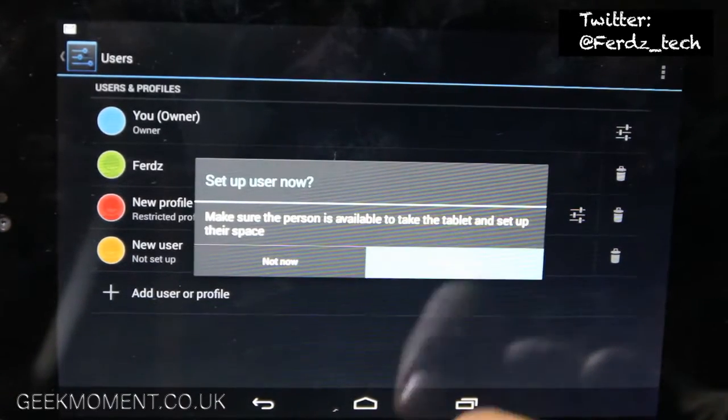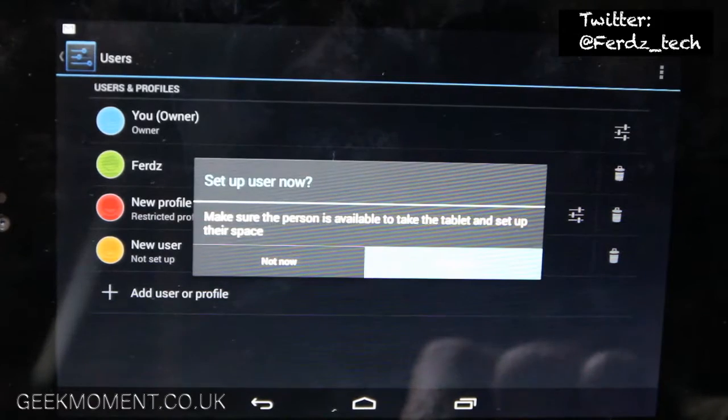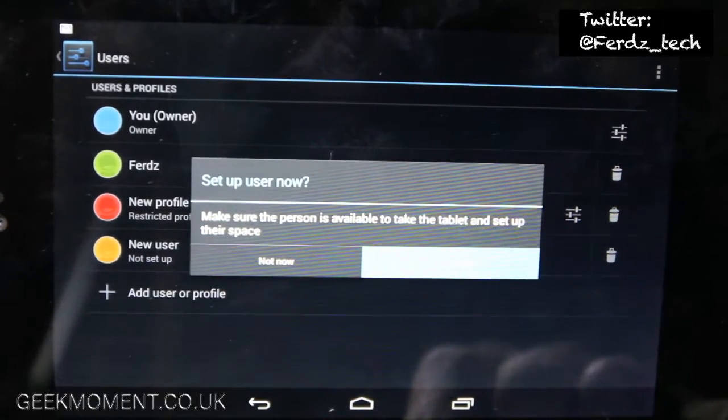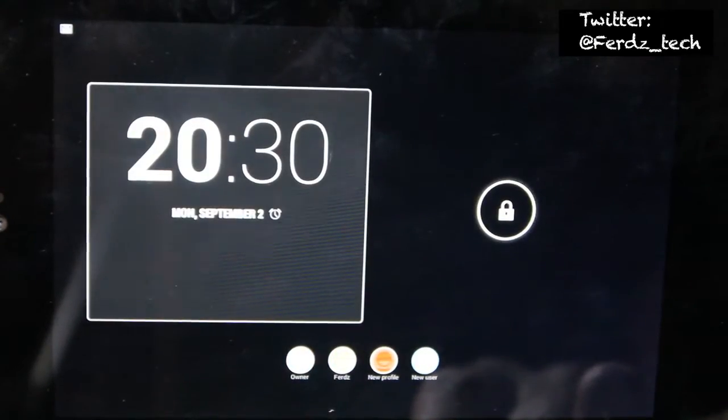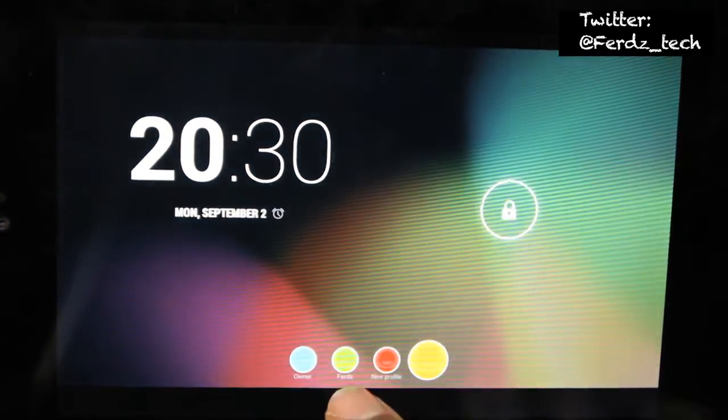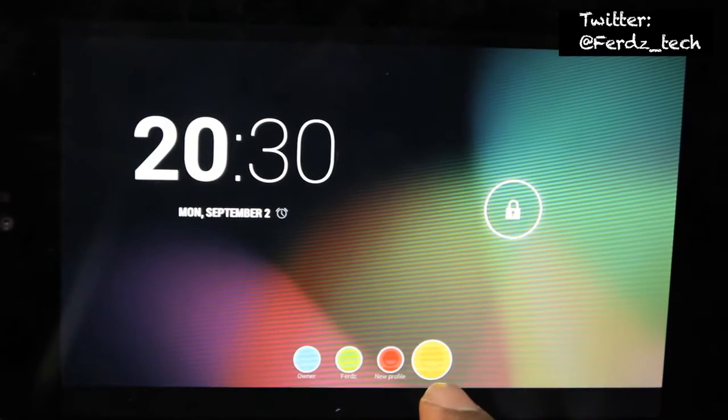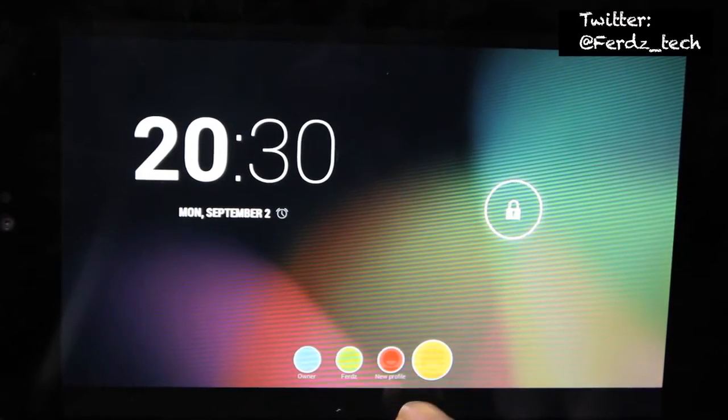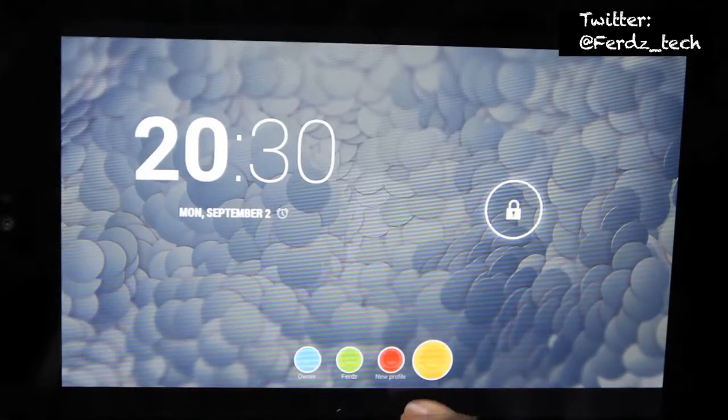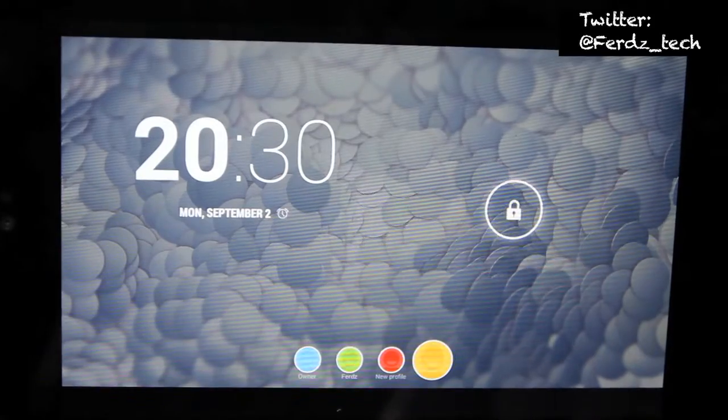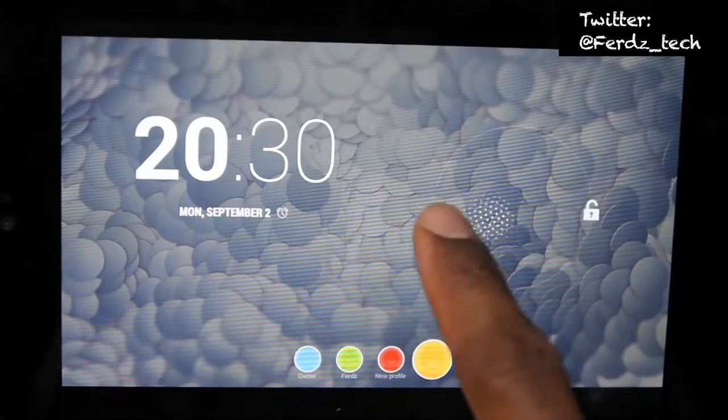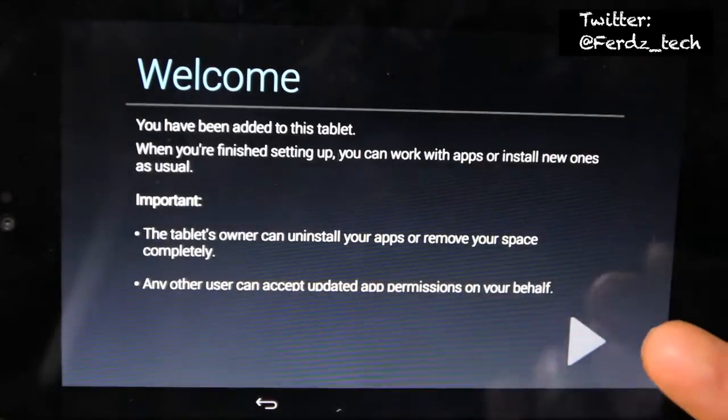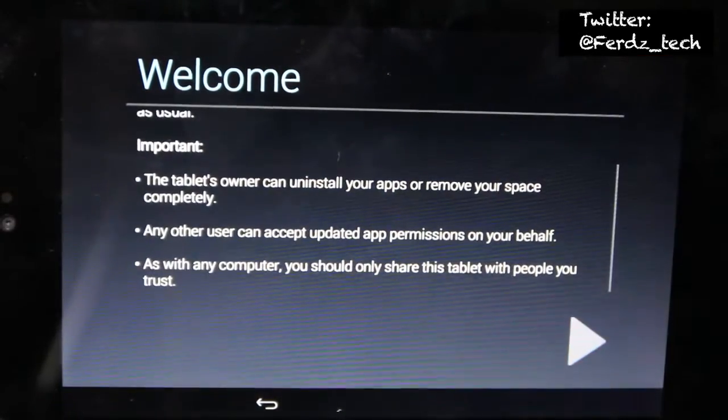There you go, see you've got a new user account, a new profile, kind of a bit like Windows when you create a new profile. See this little icon here and you just swipe. You have to go through the welcome process, so it's just like next, next, next basically.